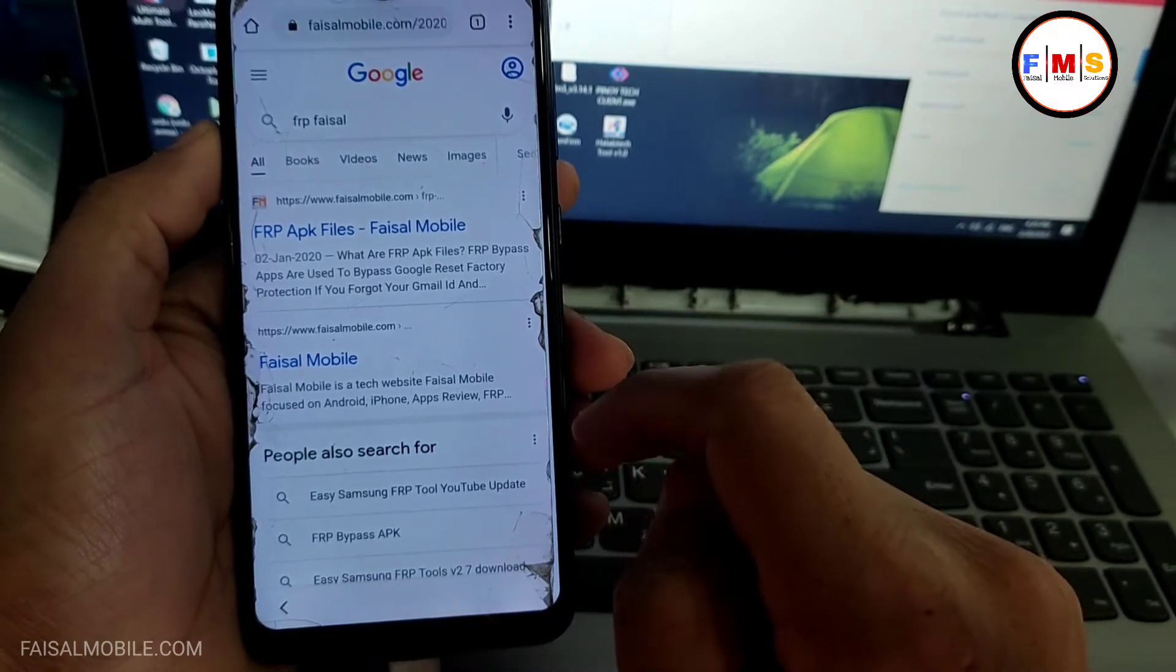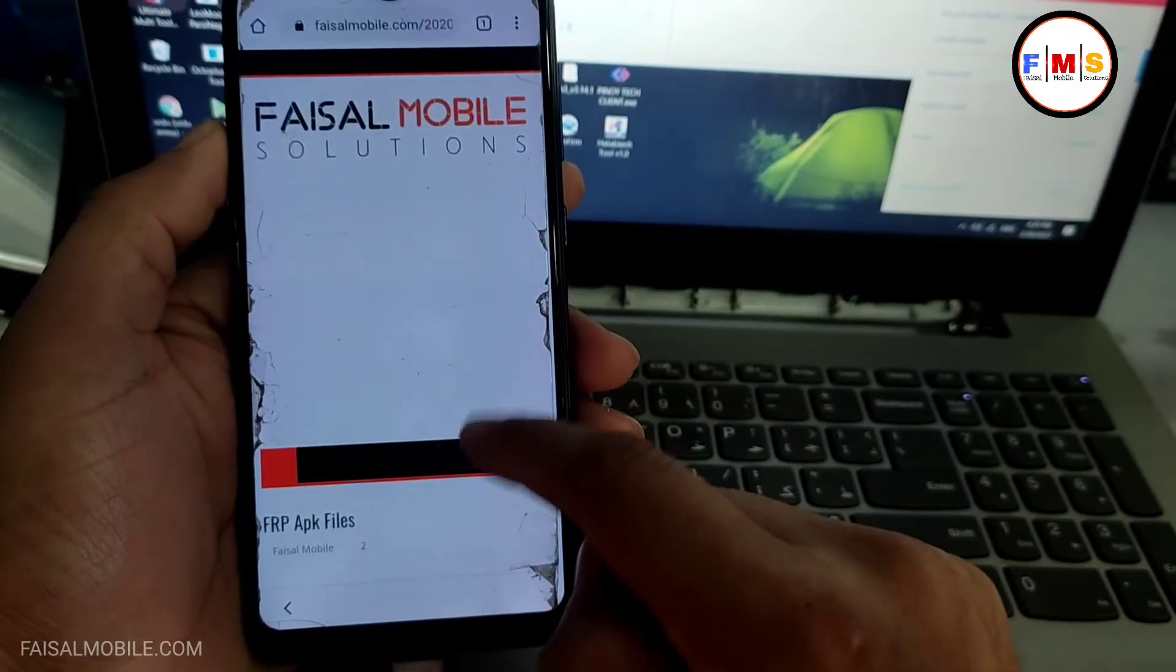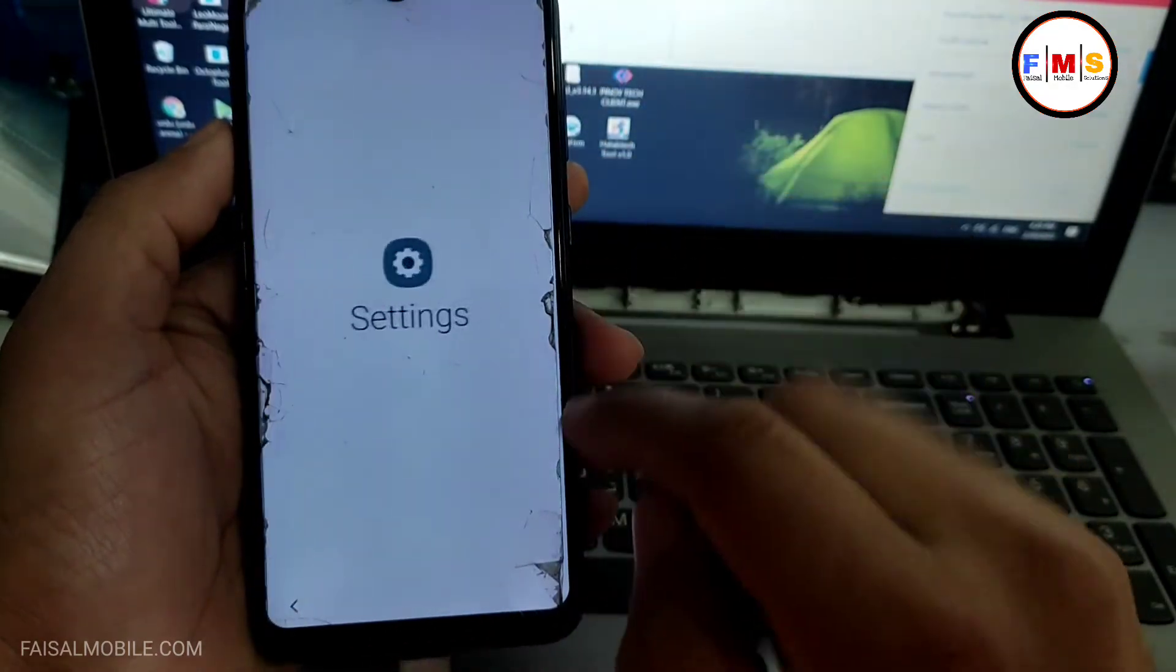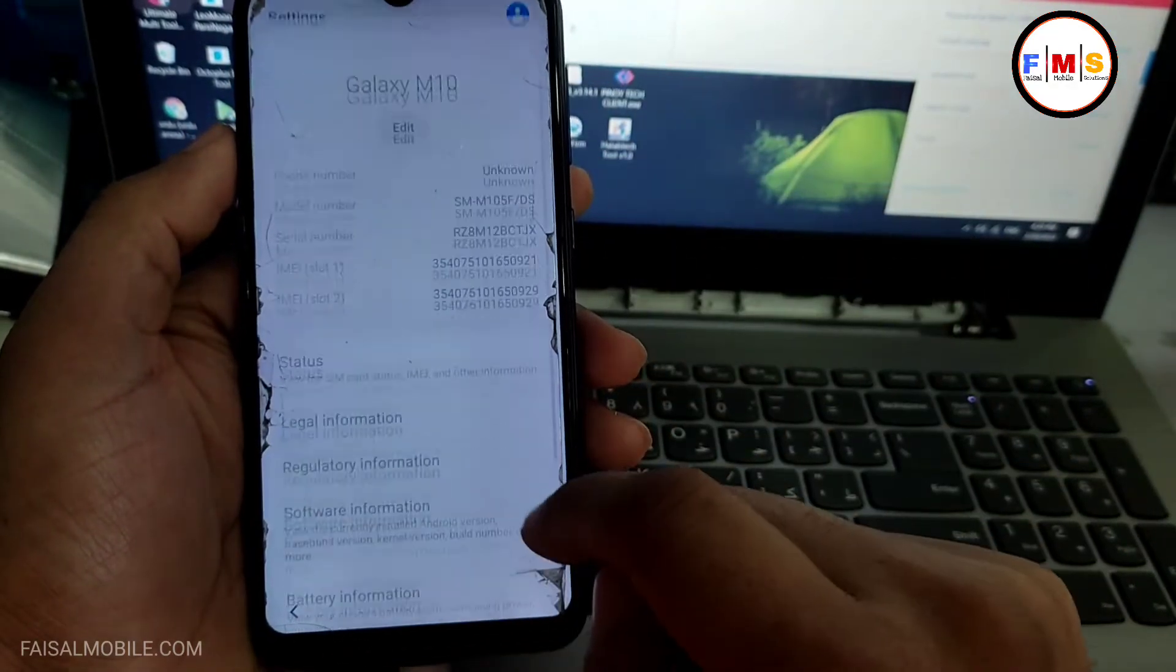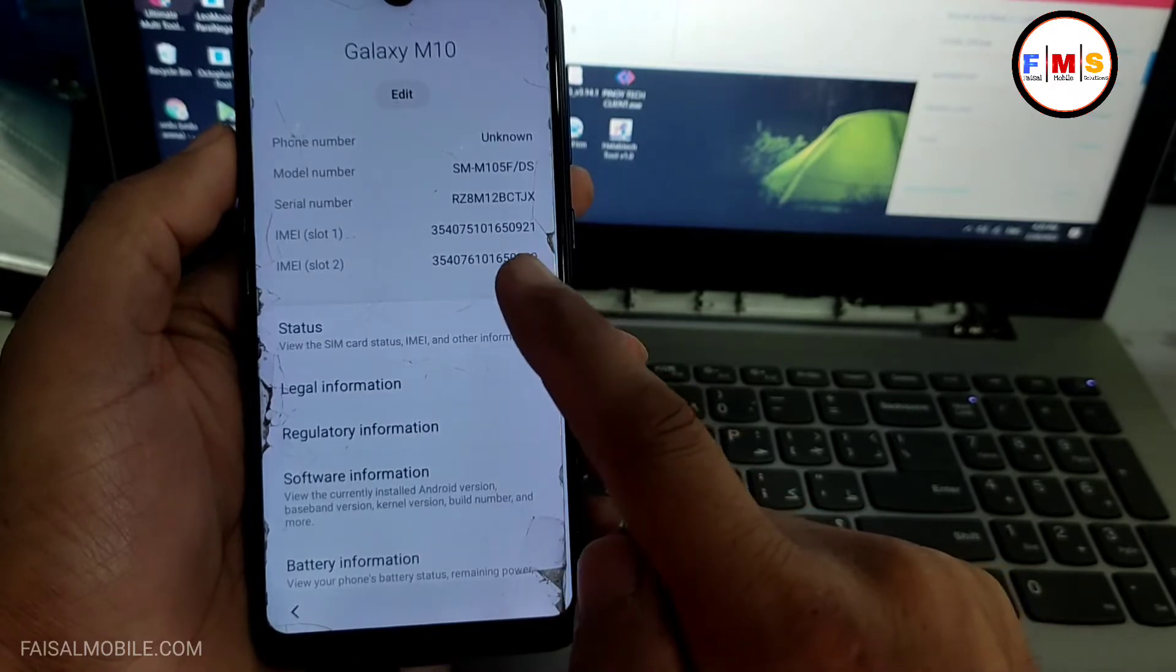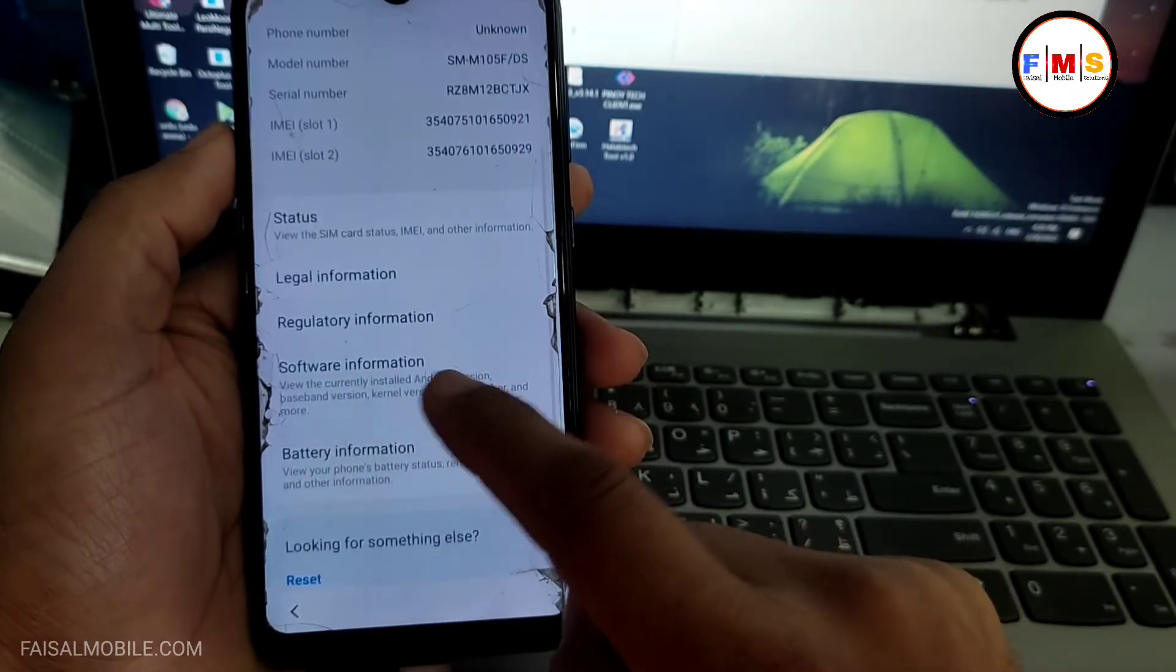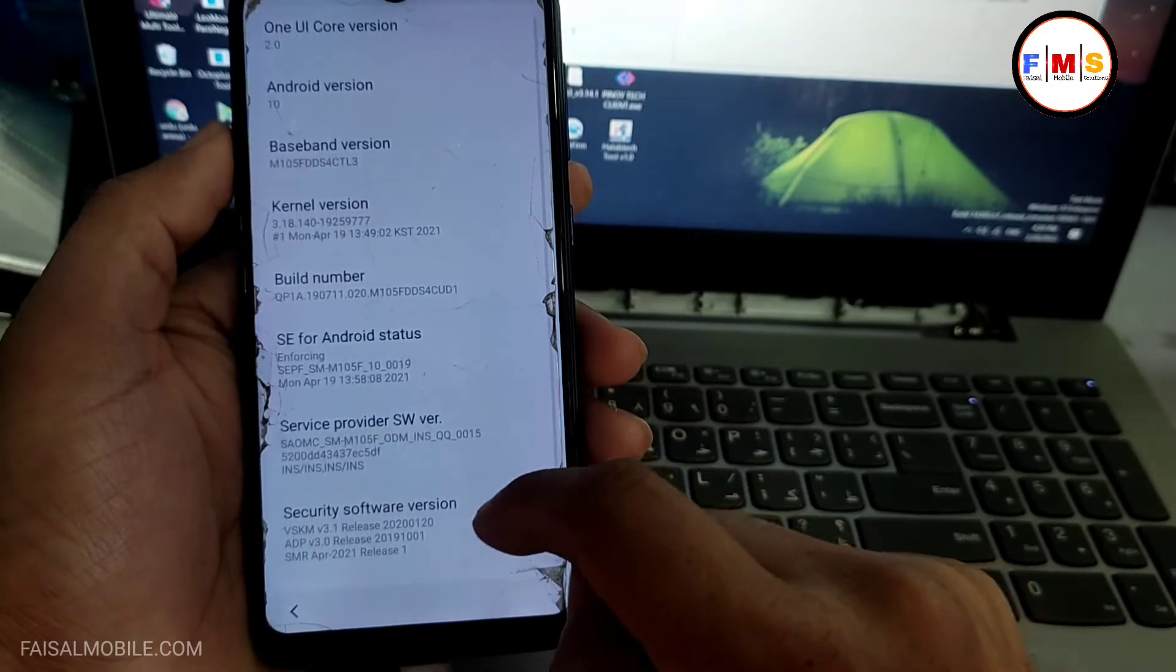And this will let you go to my website, so just scroll down. Here you need to click on settings and you can check its about section. It's M10 Android version, you can check its software information.